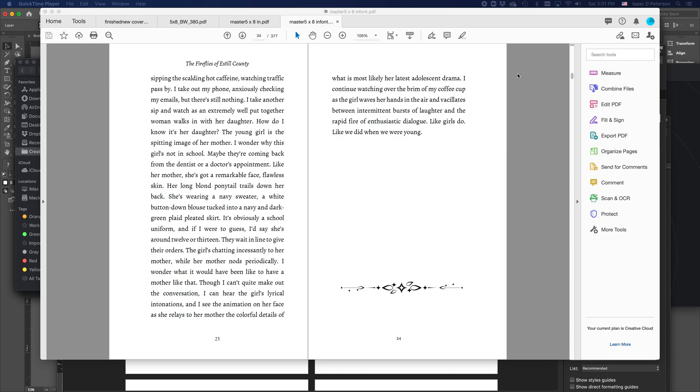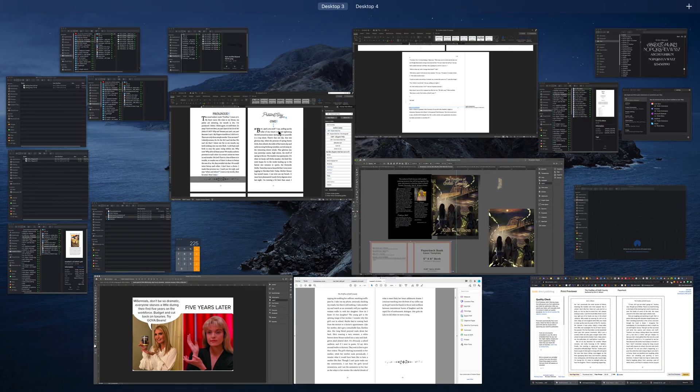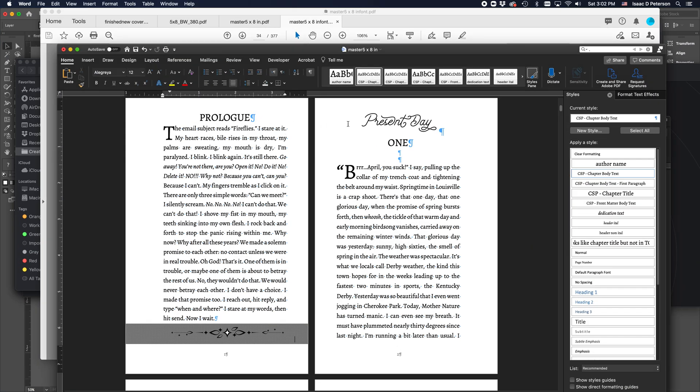A super quick trick for embedding fonts in your PDF. And now this is for Amazon KDP because you'll work so hard on a design. So let me show you mine. I worked really hard on this design. I got everything to match.